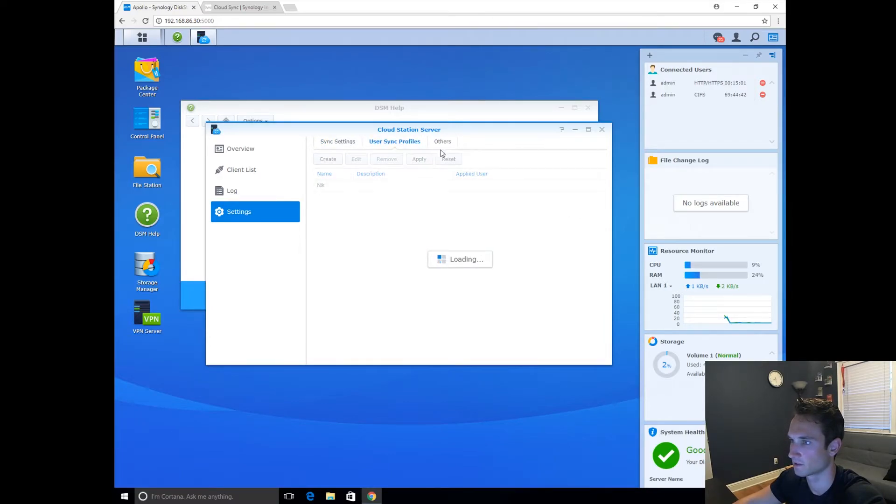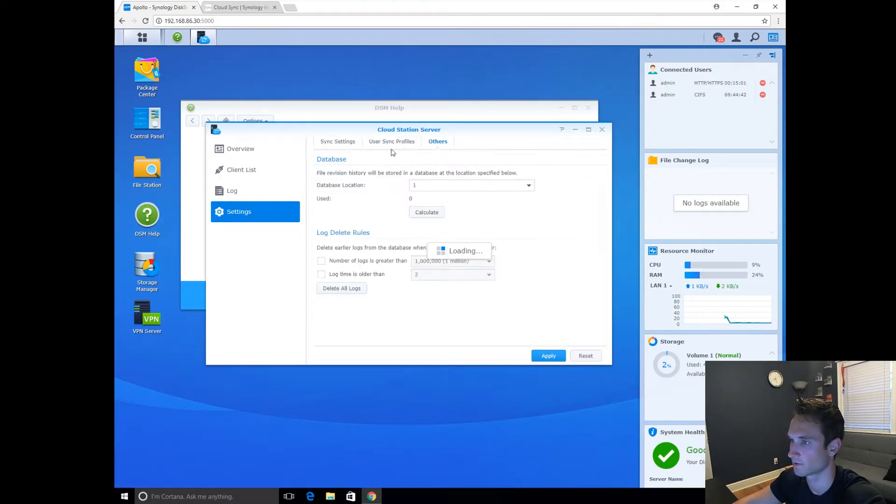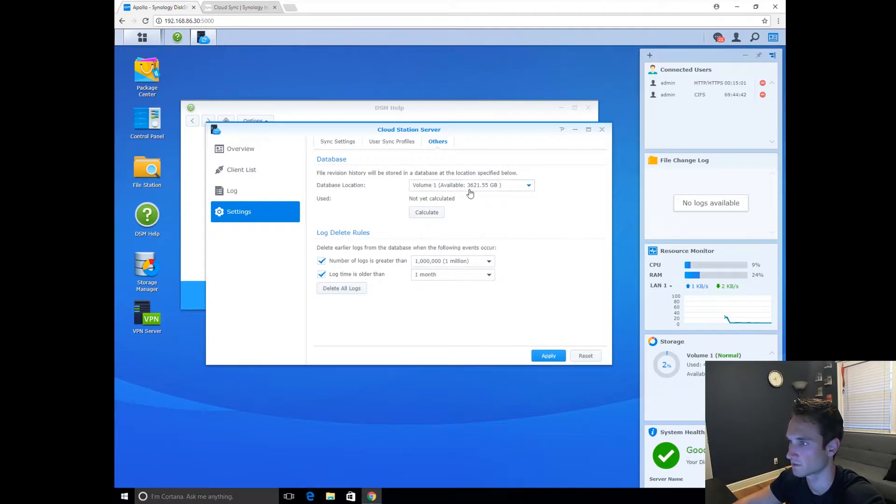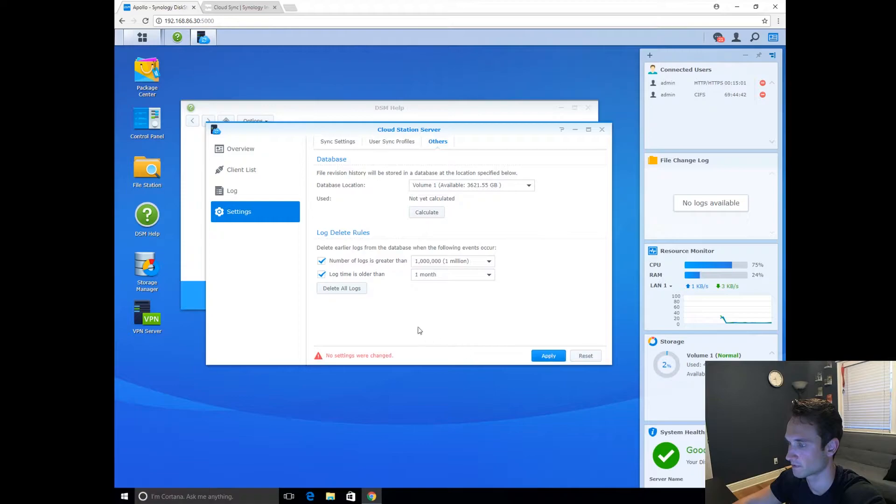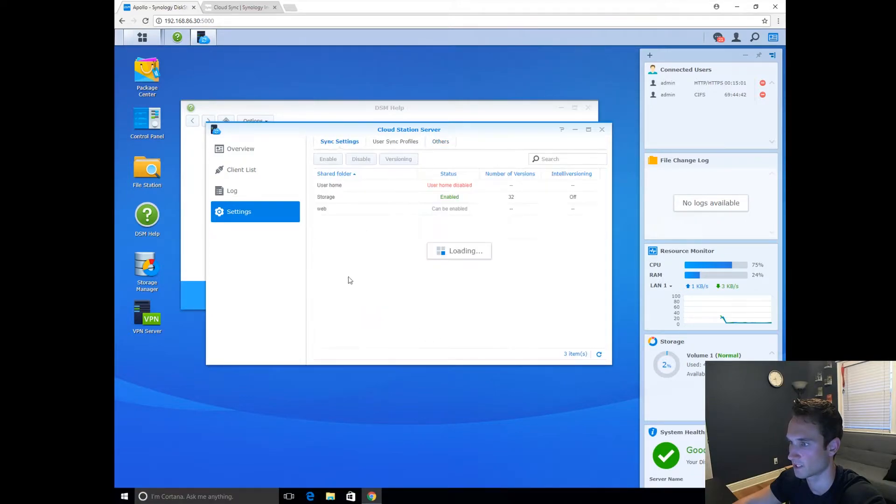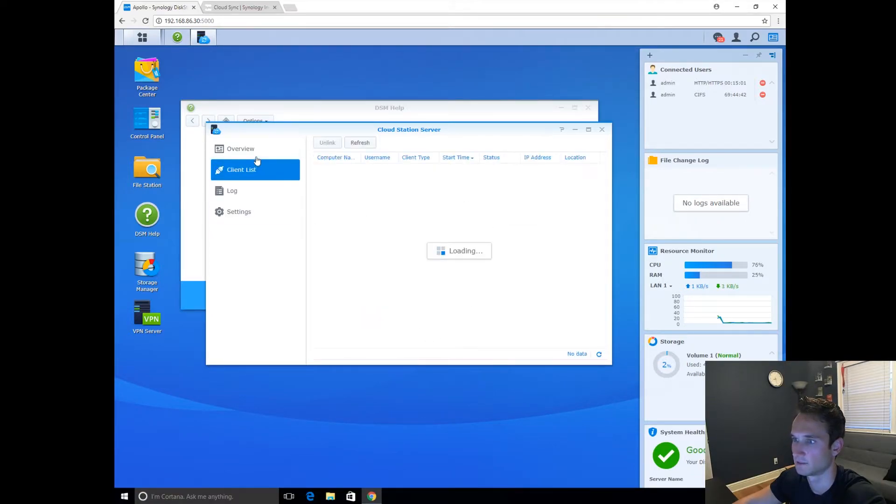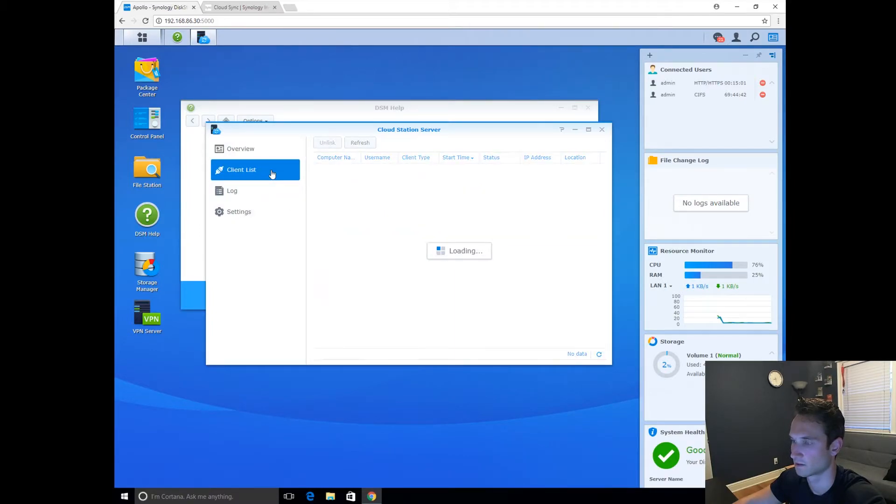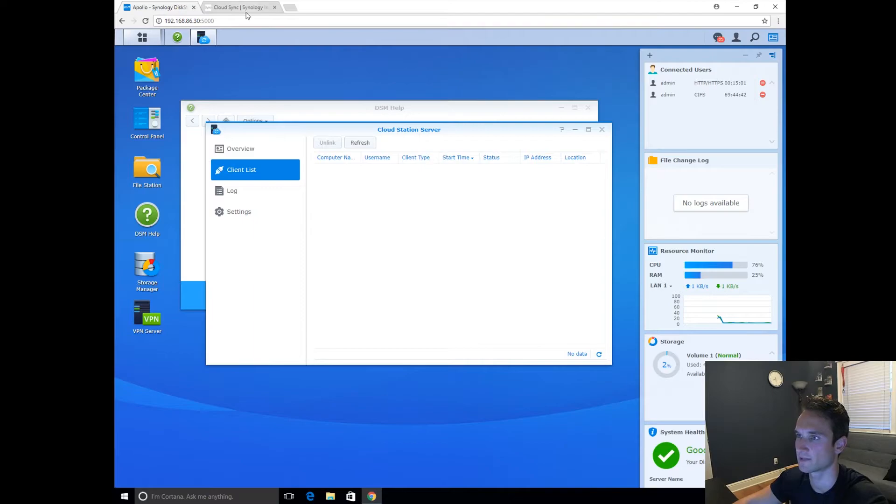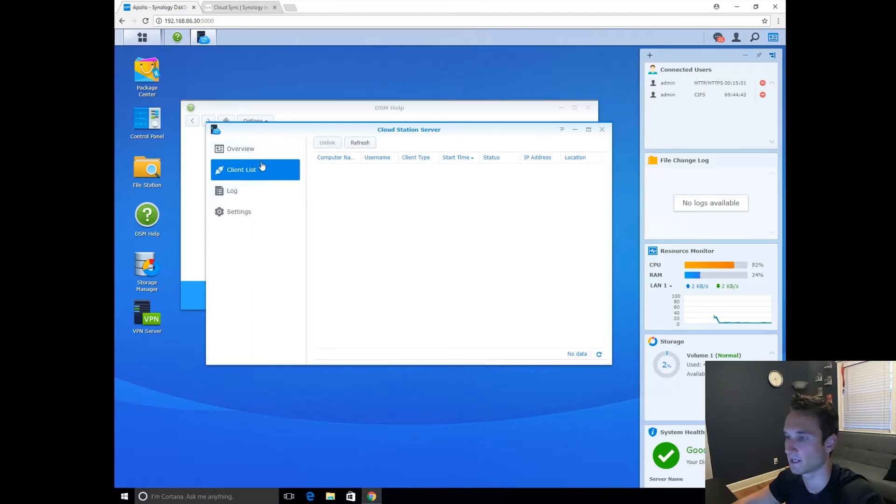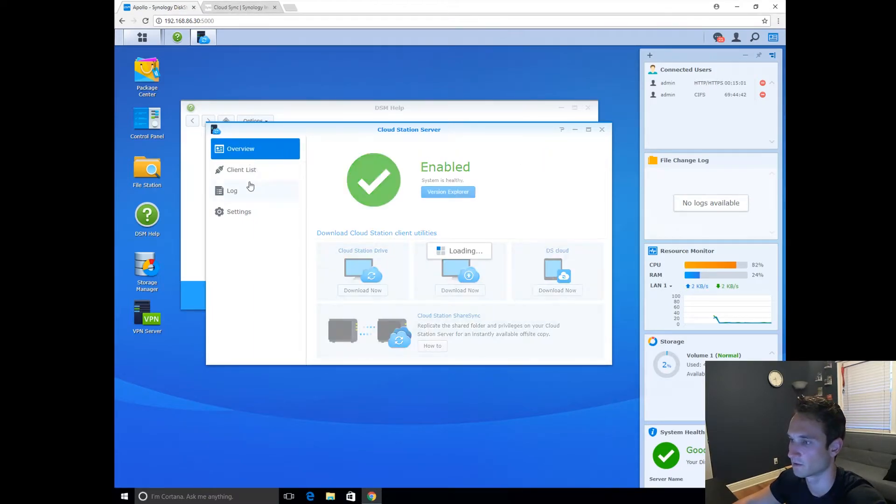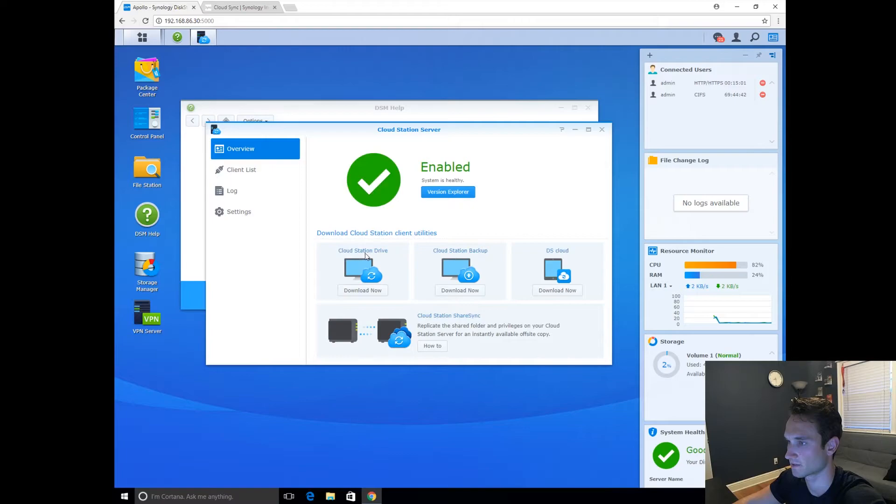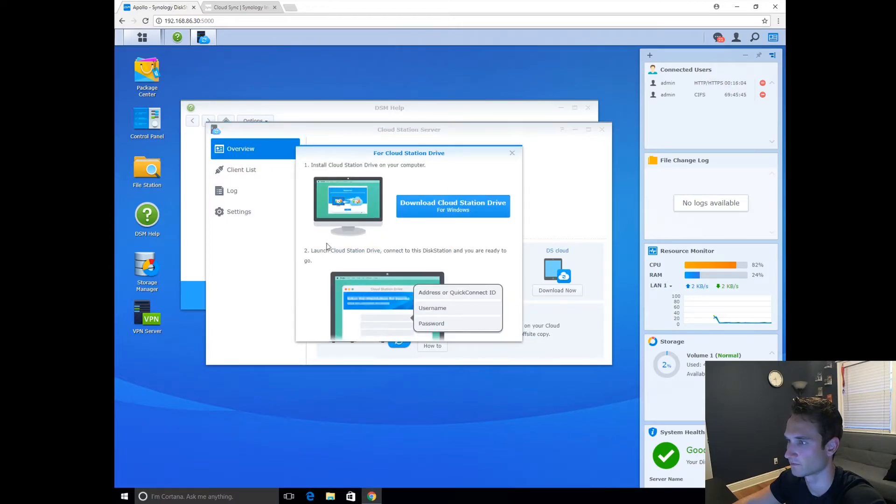Great. So we already went through that. We went through this. OK. Great. Let's click Apply again. Nothing was changed because we didn't do anything there. Great. All right, so I'm going to go ahead and download the client on my computer now. So let's see where this takes us. Download Cloud Station Drive for Windows.